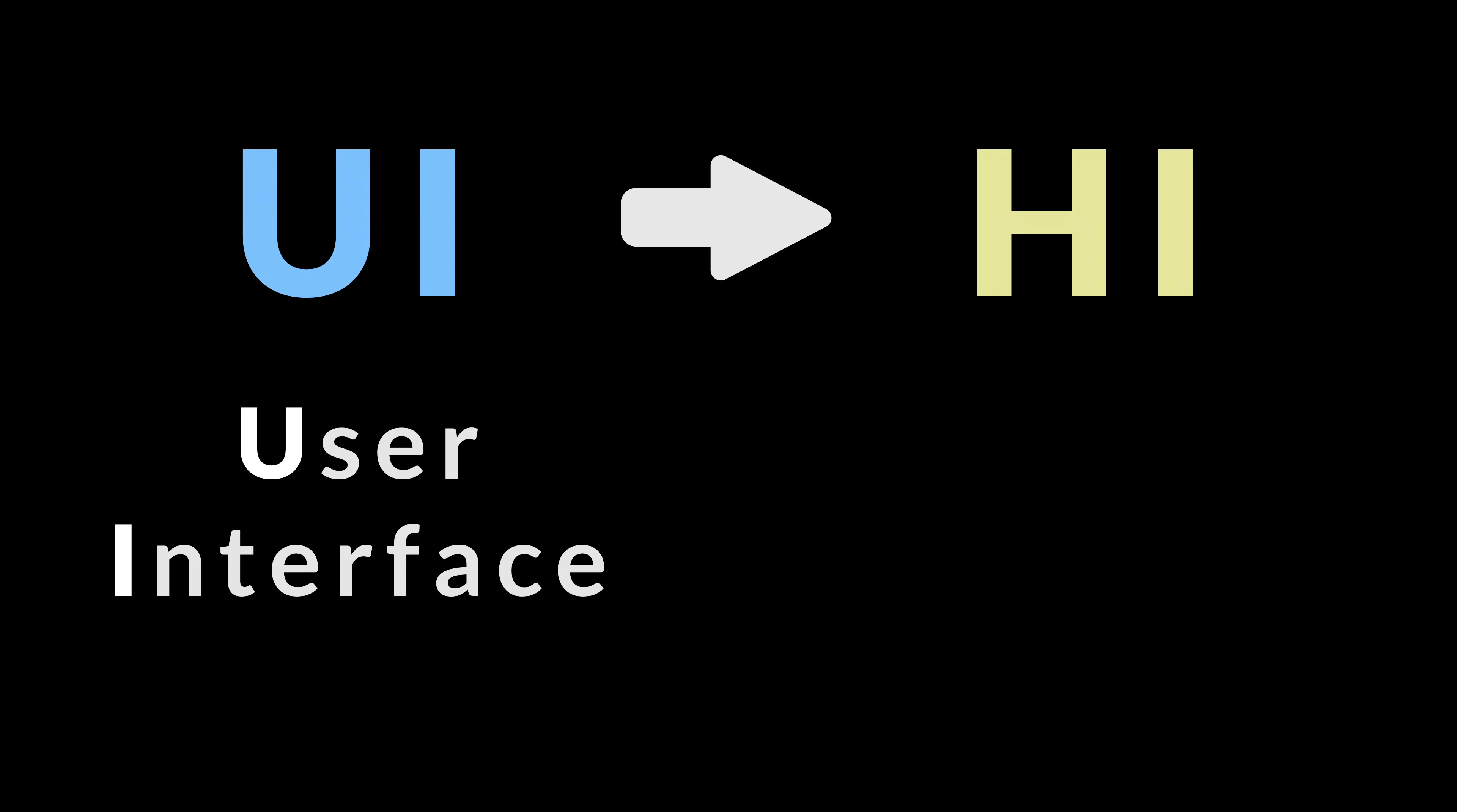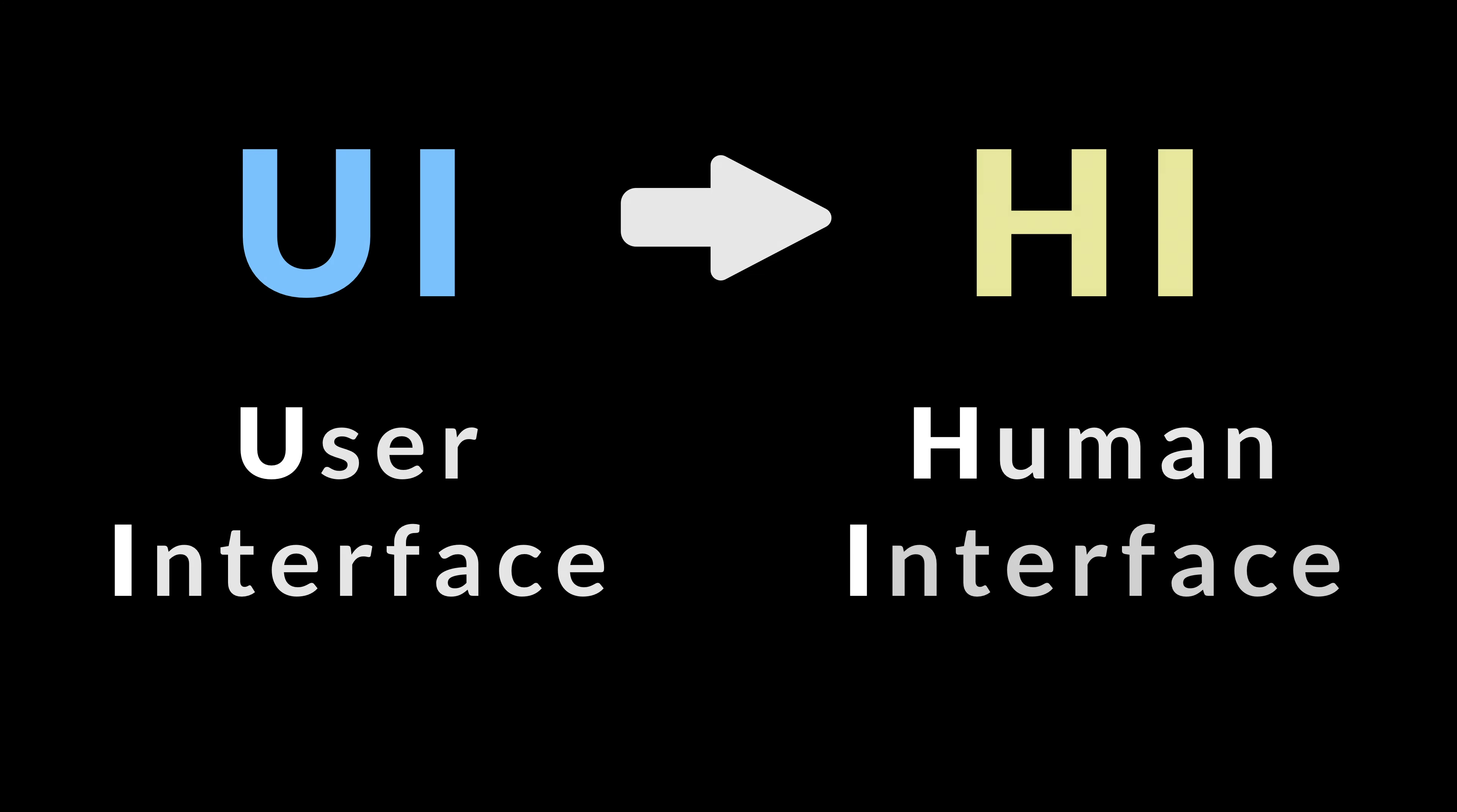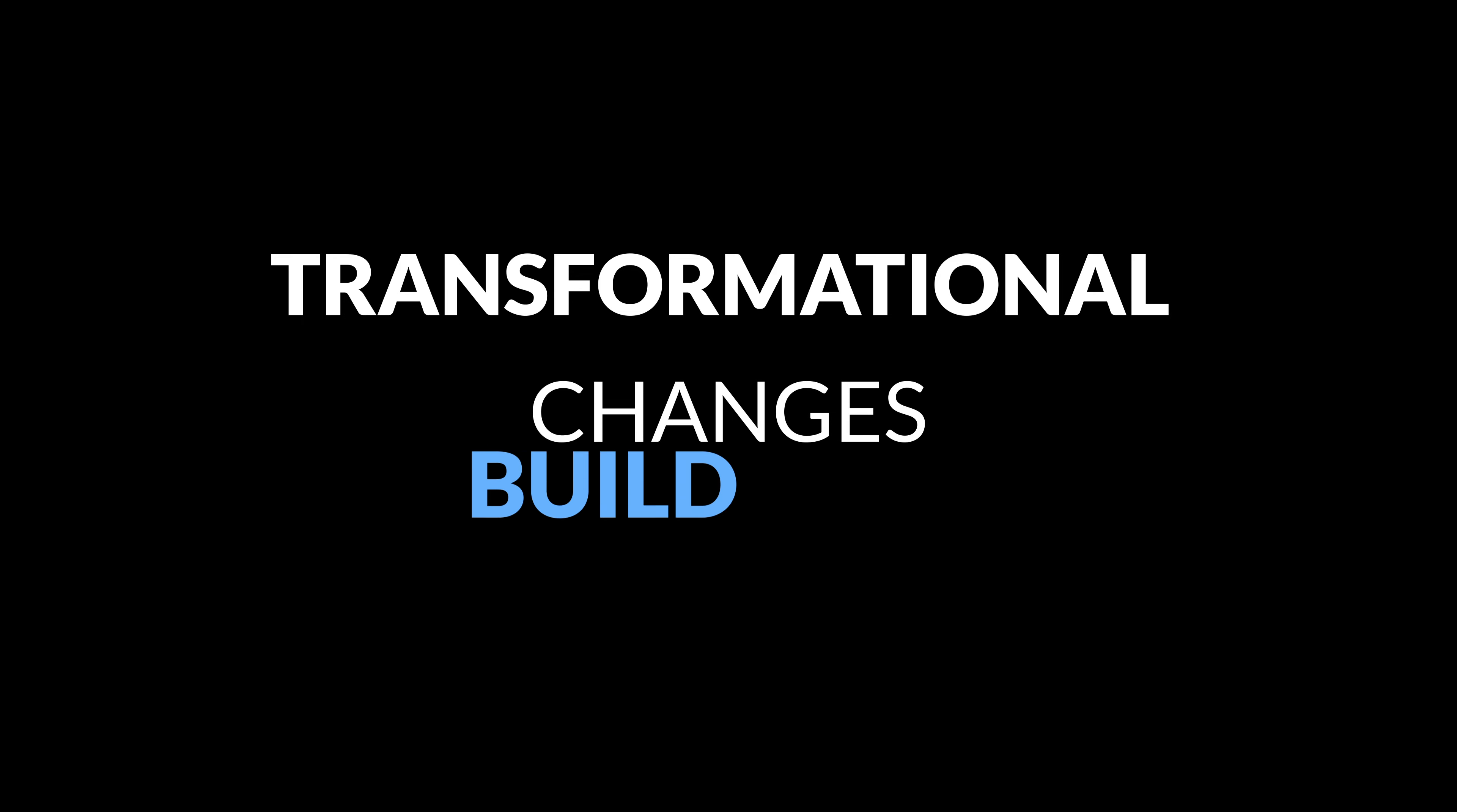We are transitioning from UI, user interface, to HI, human interface. And that is bringing transformational changes to the way we build and use productivity applications. And the opportunity is huge.